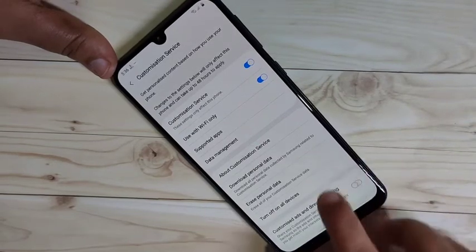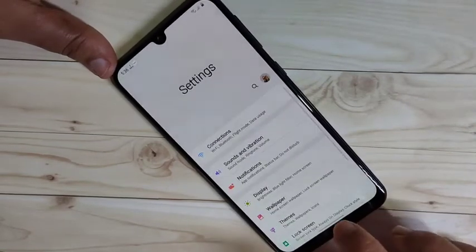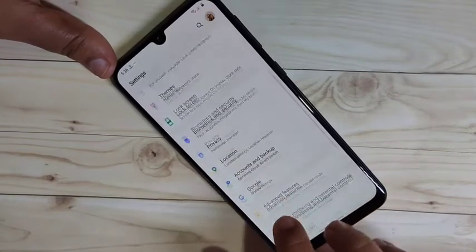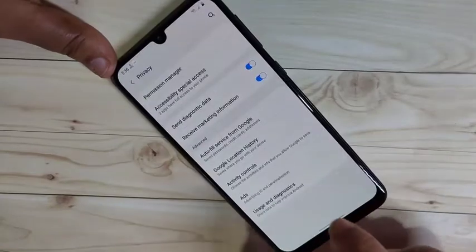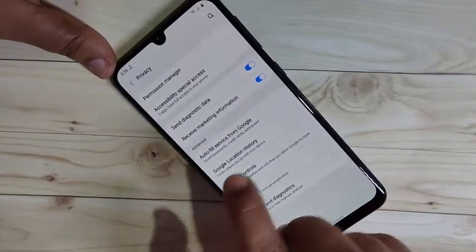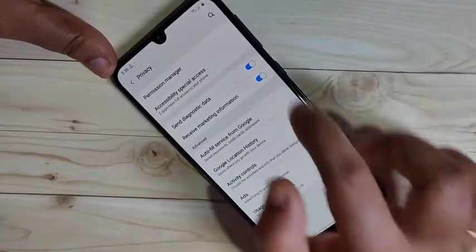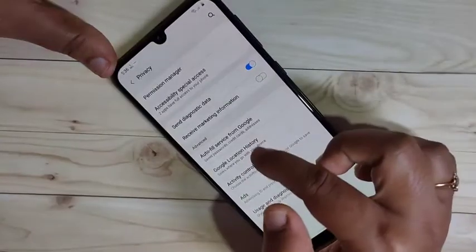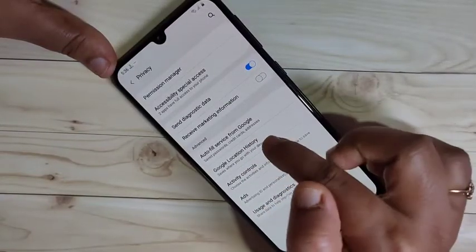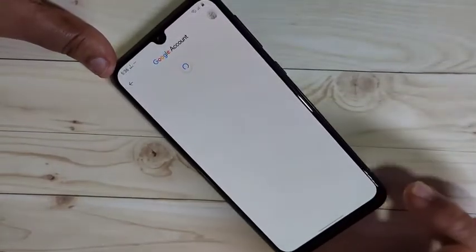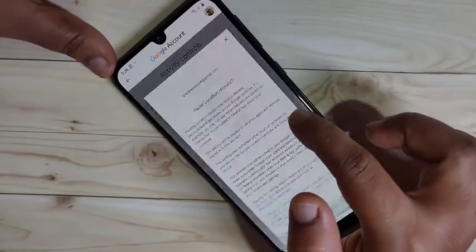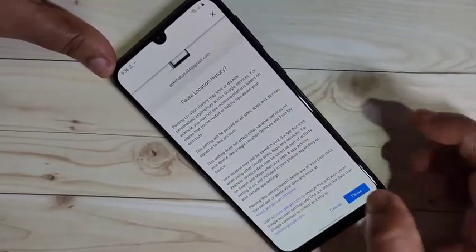The second method is using your Google account. Go to Settings, then tap on Privacy. Here you can see the option Receive Marketing Information — turn off this option. Then you can see the option Google Location History — tap on it. We need to turn off our location history, because according to our location we also get ads from Google on this device.